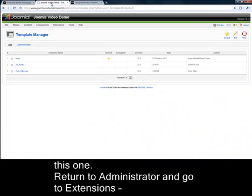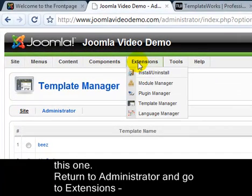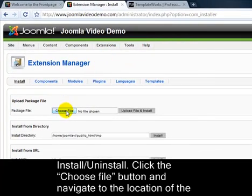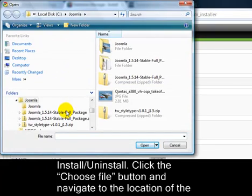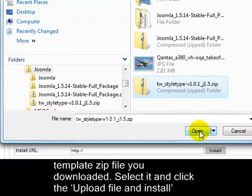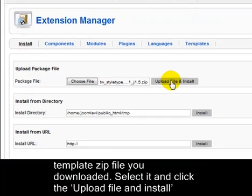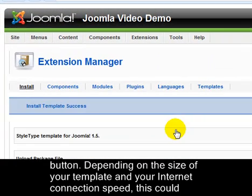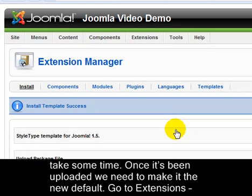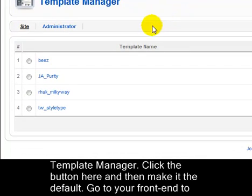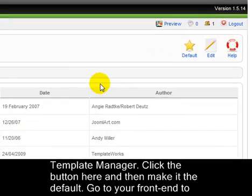Return to Administrator and go to Extensions, Install, Uninstall. Click the Choose File button and navigate to the location of the template zip file you downloaded. Select it and click the Upload File and Install button. Depending on the size of your template and your internet connection speed, this could take some time. Once it's been uploaded, we need to make it the new default. Go to Extensions, Template Manager, click the button here and then make it the default.